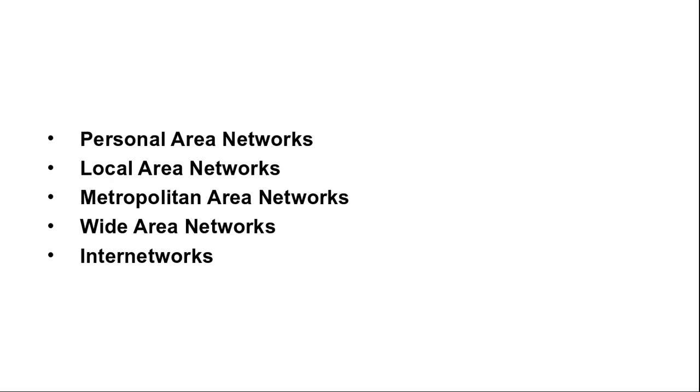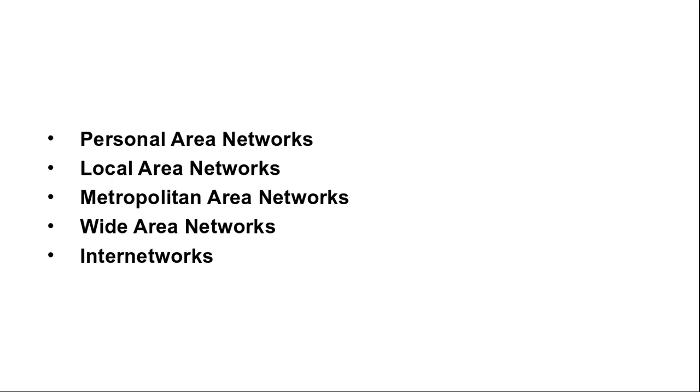Next is metropolitan area network. A MAN in short covers a city. The best known examples of MANs are the cable television networks available in many cities. This system grew from earlier community antenna systems using areas with poor over-the-air television reception. In those early systems, a large antenna was placed on top of the nearby hills and a signal was then provided to the subscriber's houses.